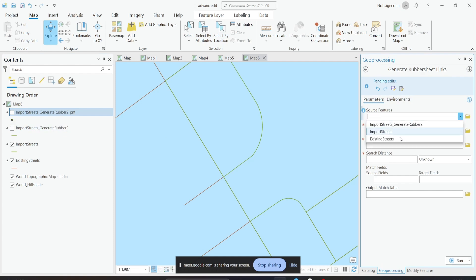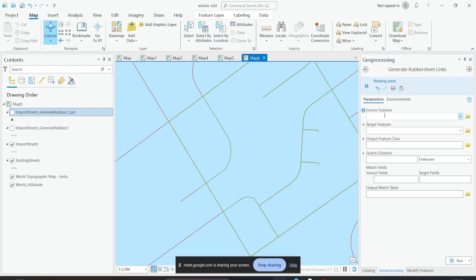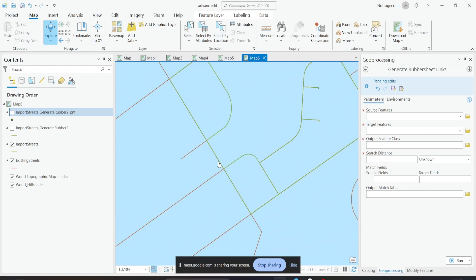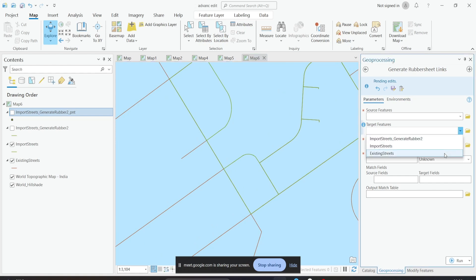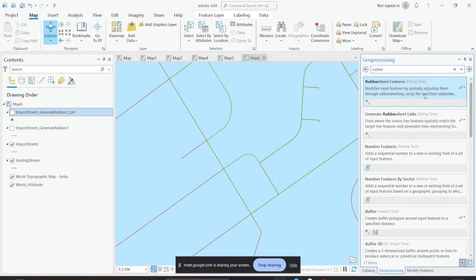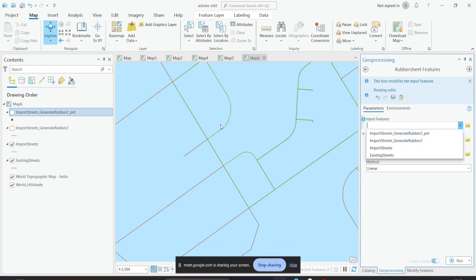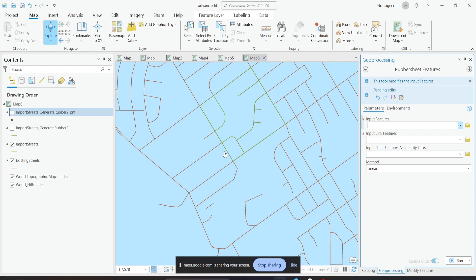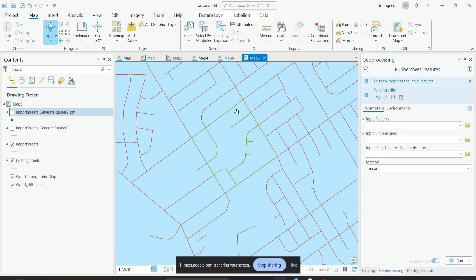To clarify the workflow: in Generate Rubber Sheet Links, the source feature is the data you are trying to move — the imported streets — and the target is where it should end up — the existing streets. So imported streets as source will be transformed into the location of the target feature. After creating the links, you run the Rubber Sheet tool with the input feature being the data you are transforming, provide the input links for where it should move, and include the anchor points. Run it and the feature will be correctly repositioned.